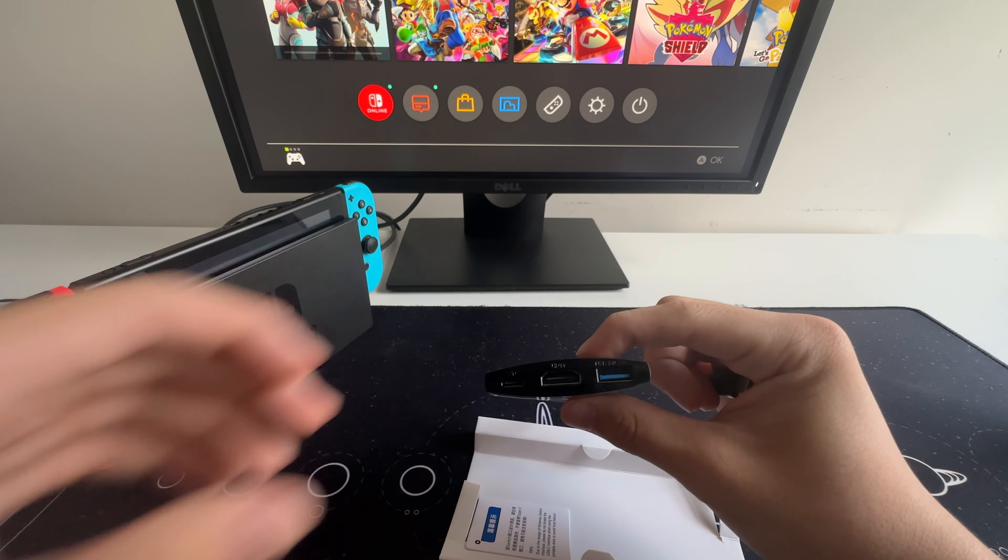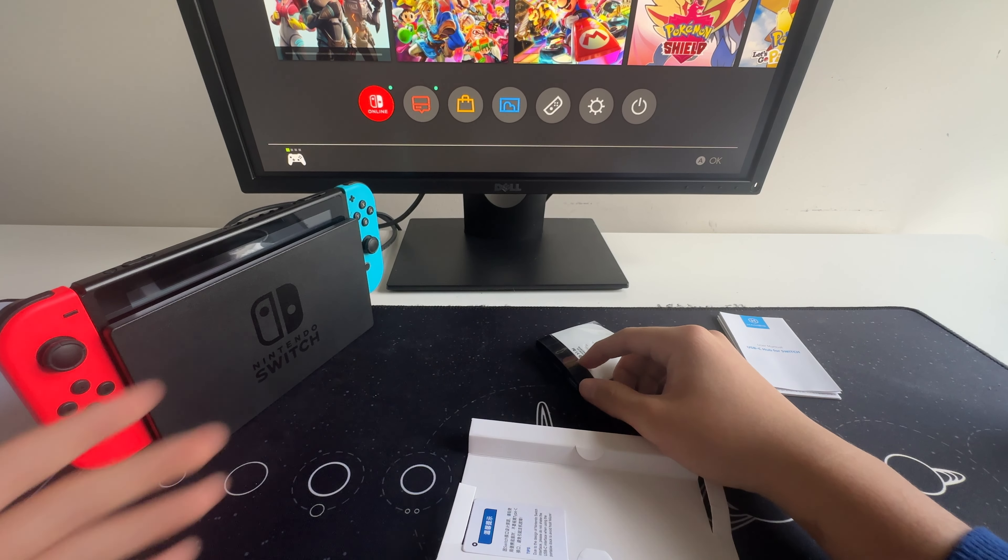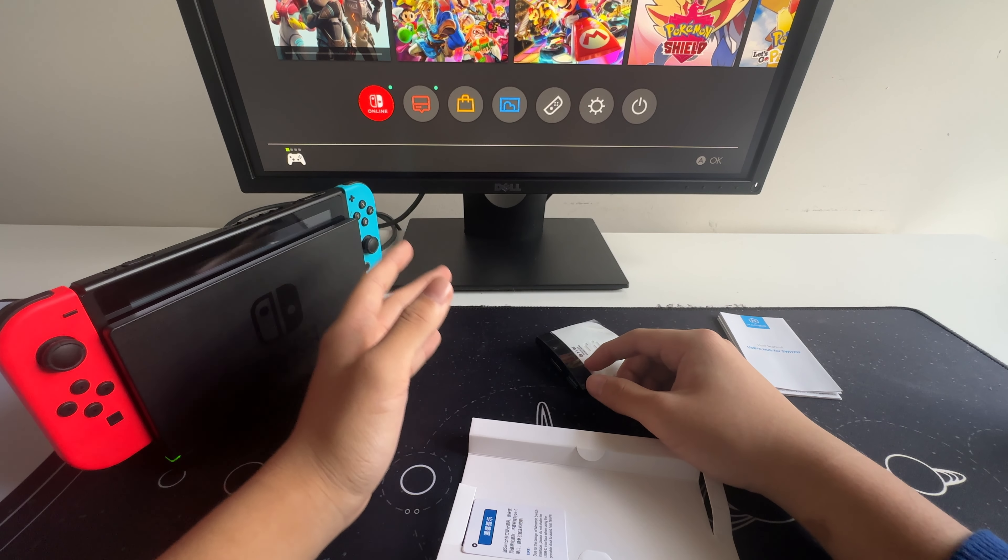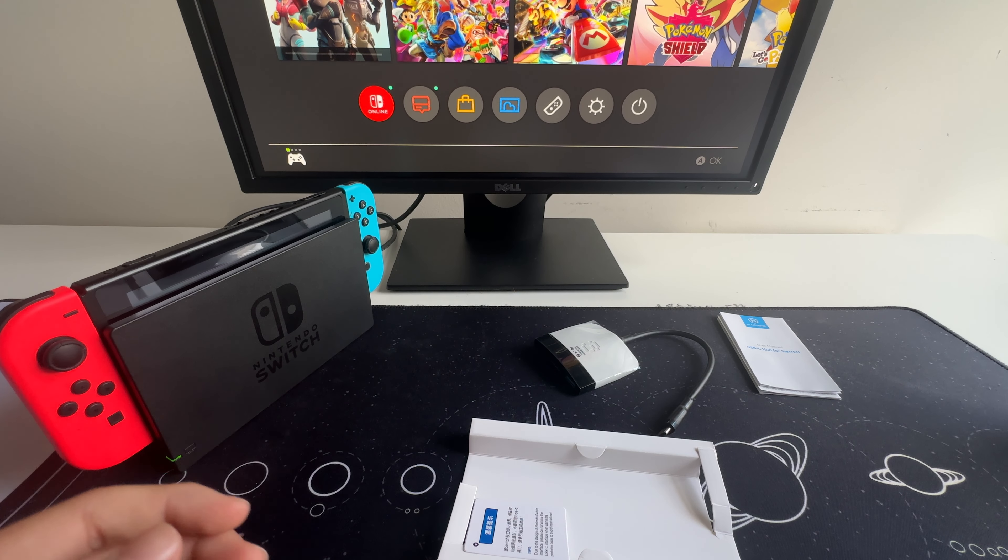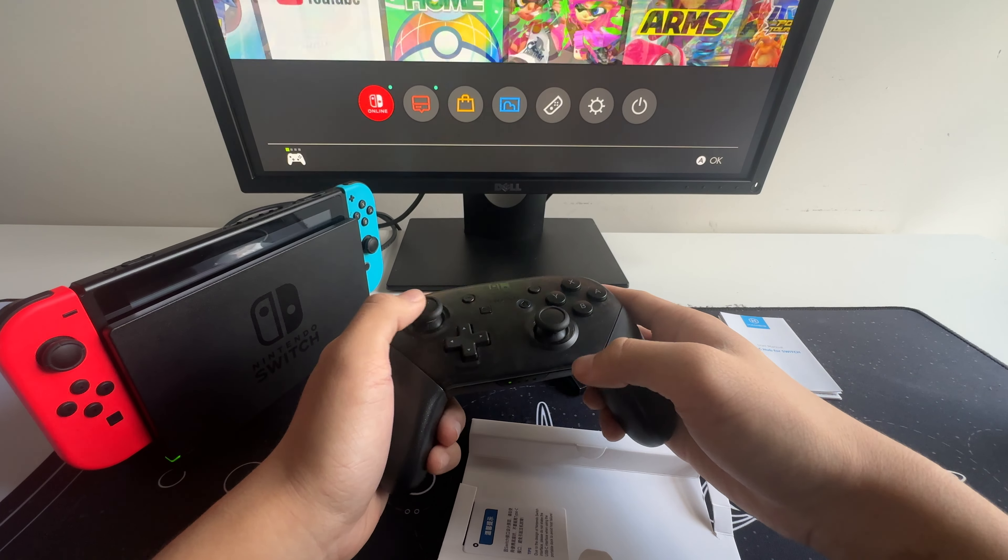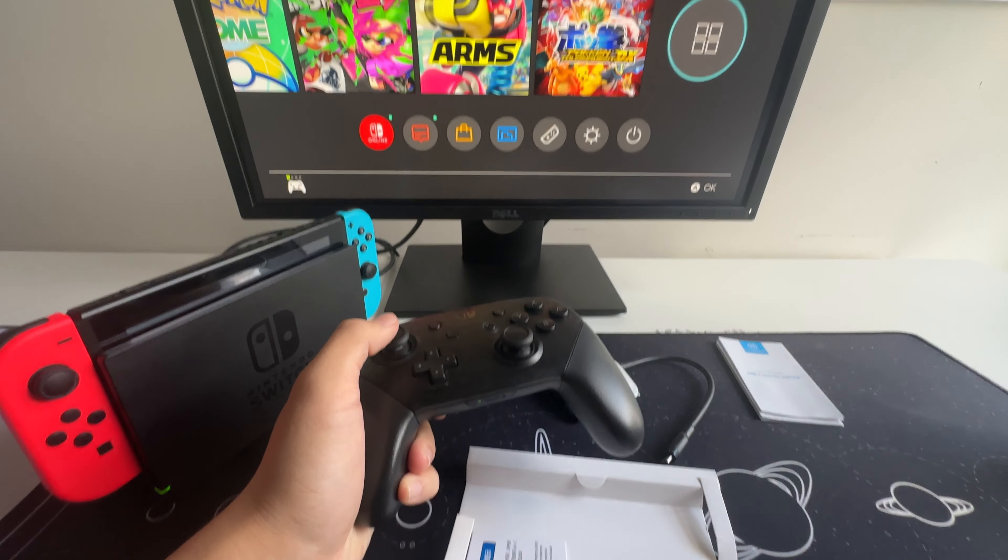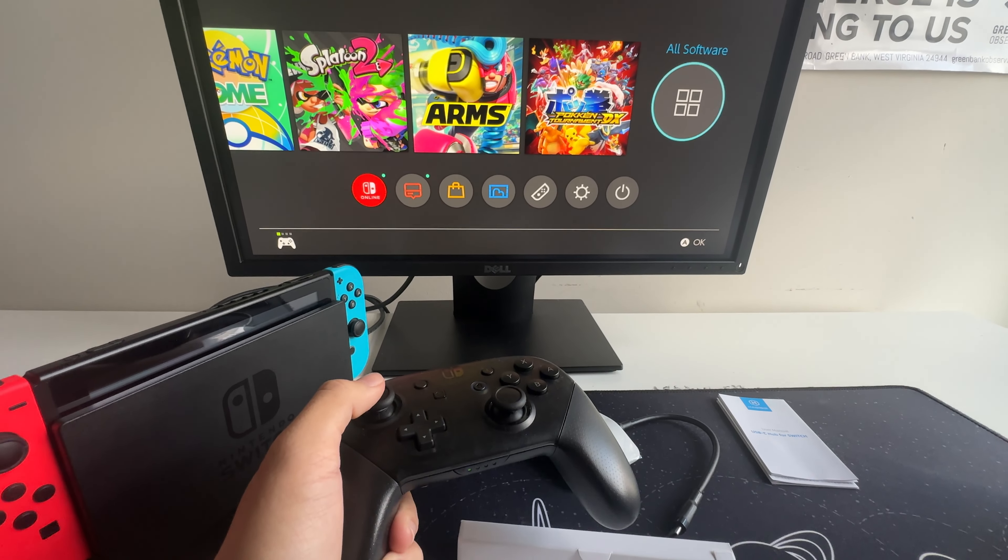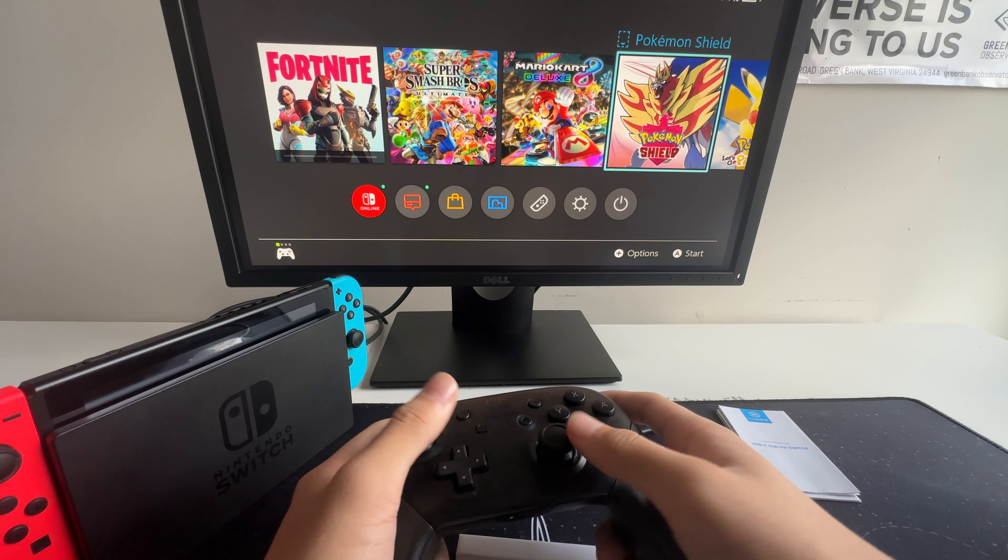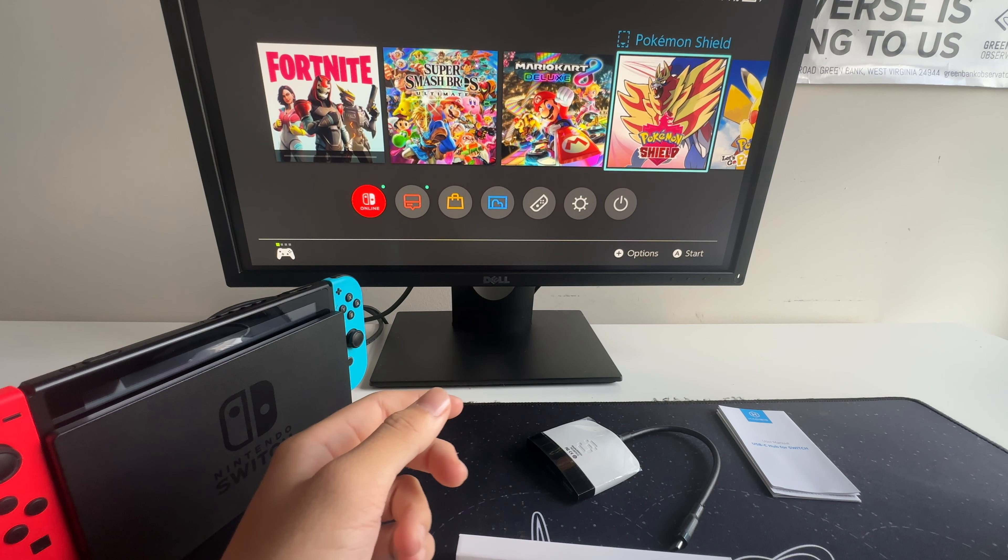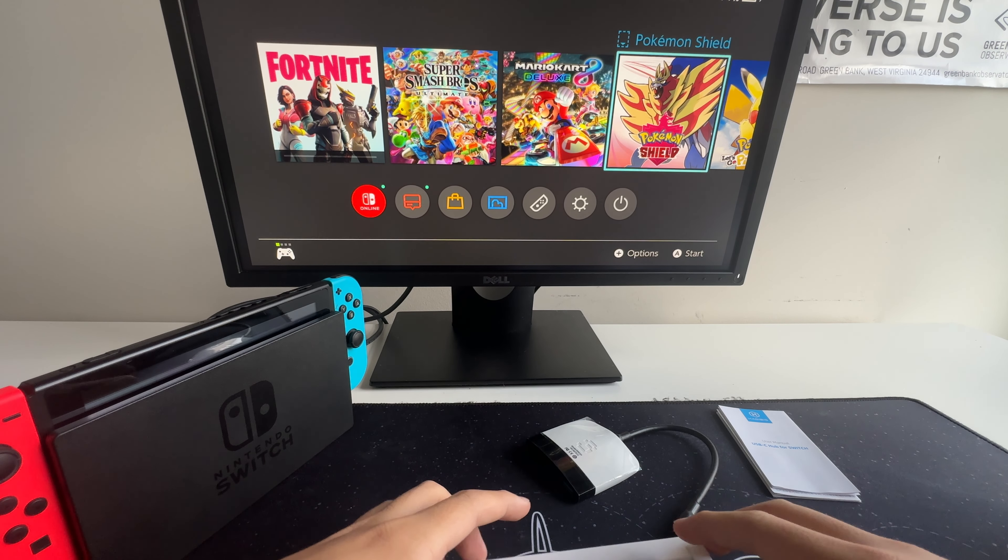Now let's talk setup. So right now I have my Nintendo Switch connected to the monitor. As you can see, it works. Let's disconnect it and try it out with the Switch Dock.